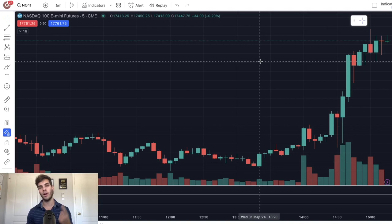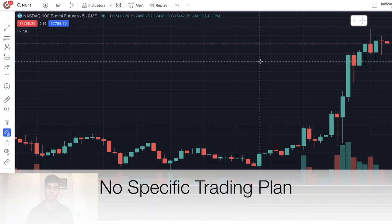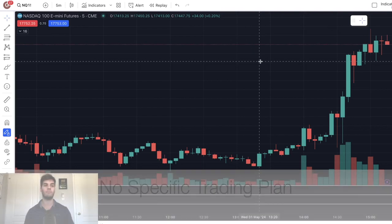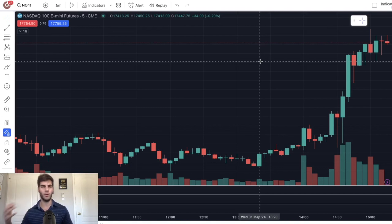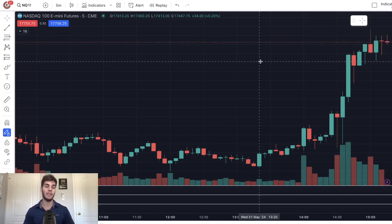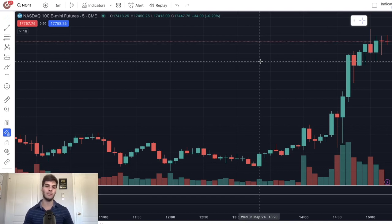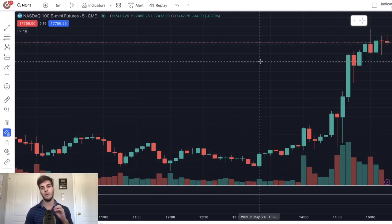The second thing an unprofitable trader does not have is a trading plan. The trading plan is a full list of everything they need to follow during the day and before the market — all the things they need to stick to. If you don't have a trading plan yet or don't know what one is, click on my channel — I have videos on how to create a trading plan. But let's move on to the third thing.